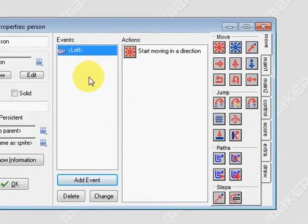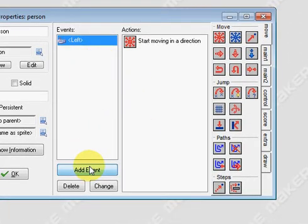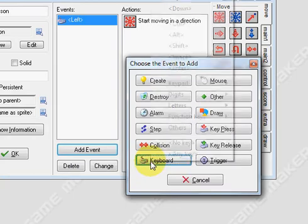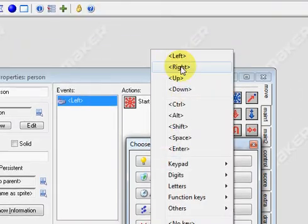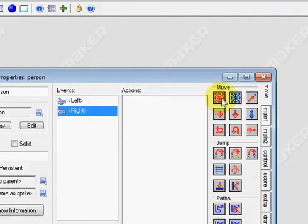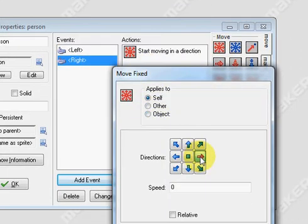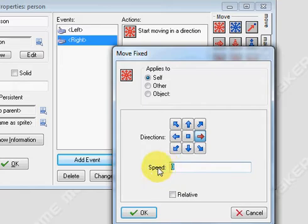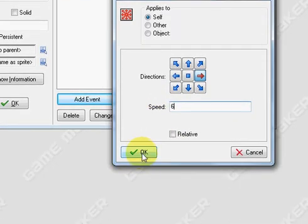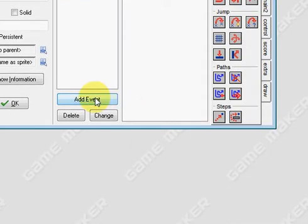We're going to repeat this process for all four directions. So we're going to add event, keyboard, right, move symbol in, make him go to the right, speed of 6, press OK.